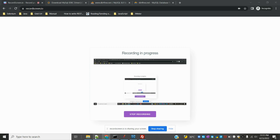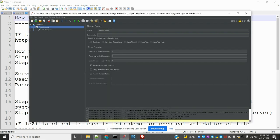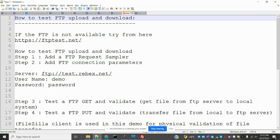Hi friends, welcome to Testing Tutorials Point. This is Lokesh and today we are going to discuss how to test FTP upload and download files using JMeter.